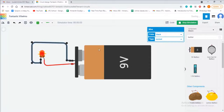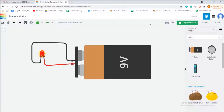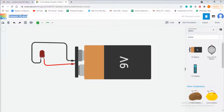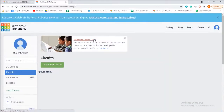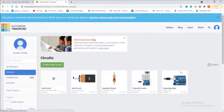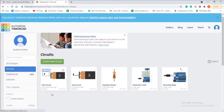To save the circuit, rename your circuit and then click on the Tinkercad icon. You can see that the circuit is saved on the dashboard.